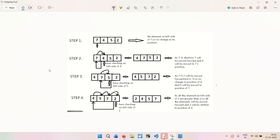Before jumping into the code, let's understand insertion sort using a real-life example. Imagine you are playing a card game where you have 52 cards. You pick a card one by one from the deck, and instead of sorting all cards at once, you take one card and insert it into the correct position among the cards already in your hand. That's exactly how insertion sort works.